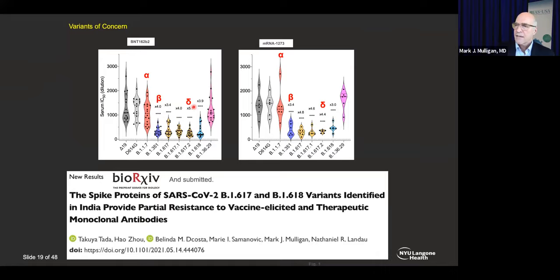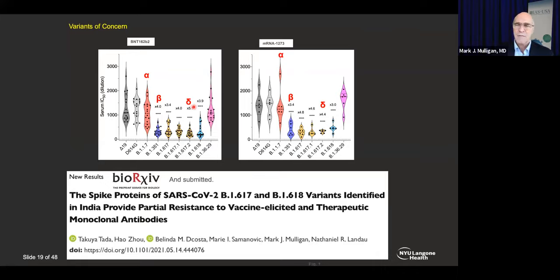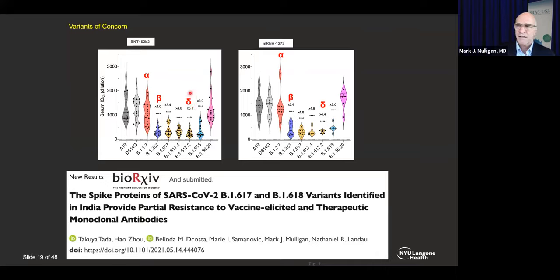The vaccines can handle it. In many cases we have a cushion of circulating antibody and certainly our other cellular responses — we'll talk about T cell responses. Neutralization is just one part of the integrated immune response that these vaccines are generating.